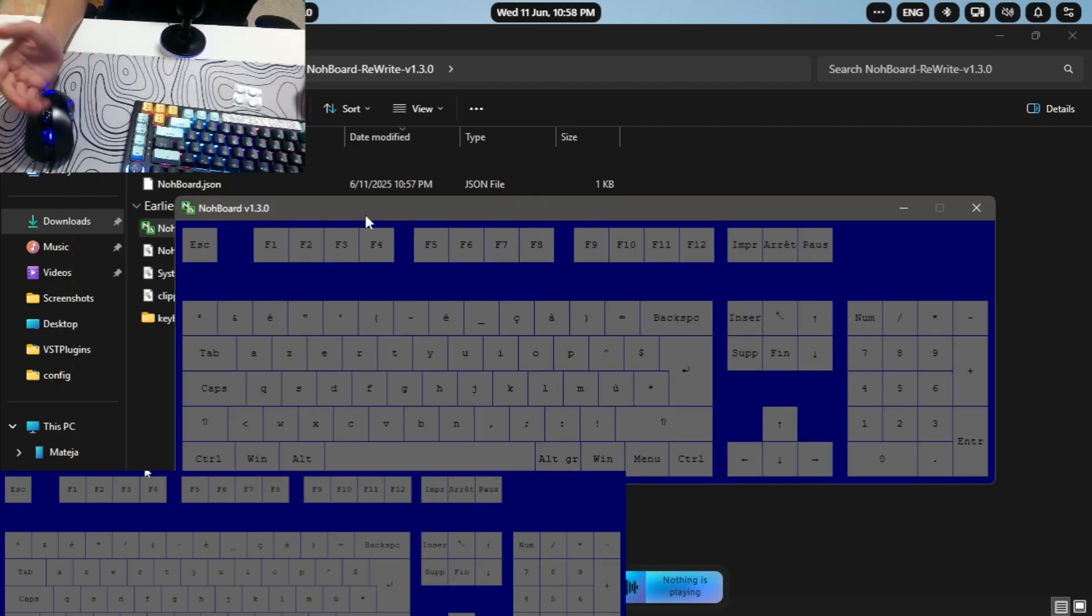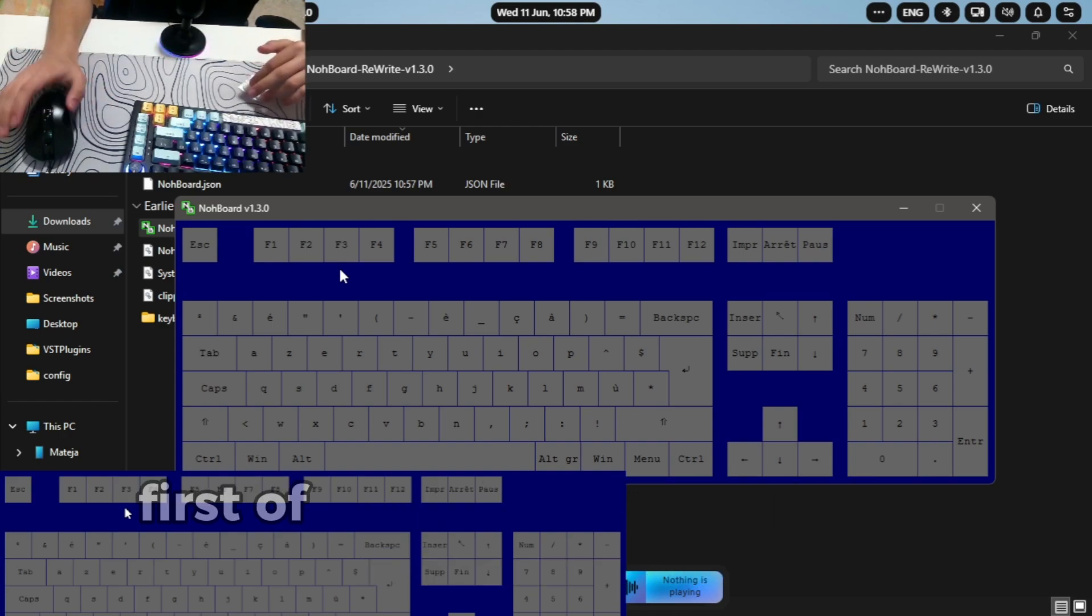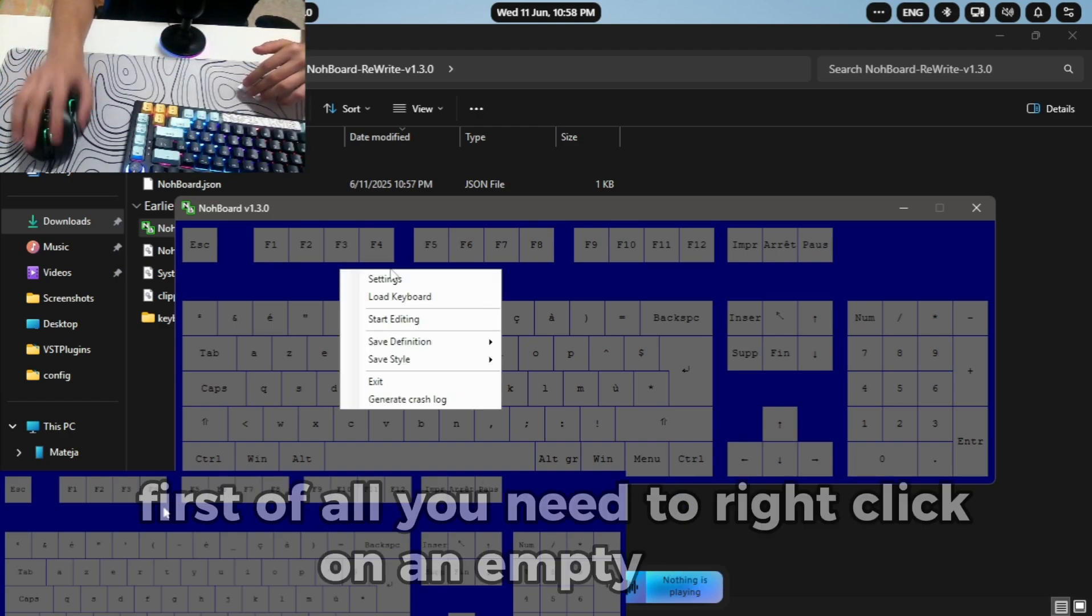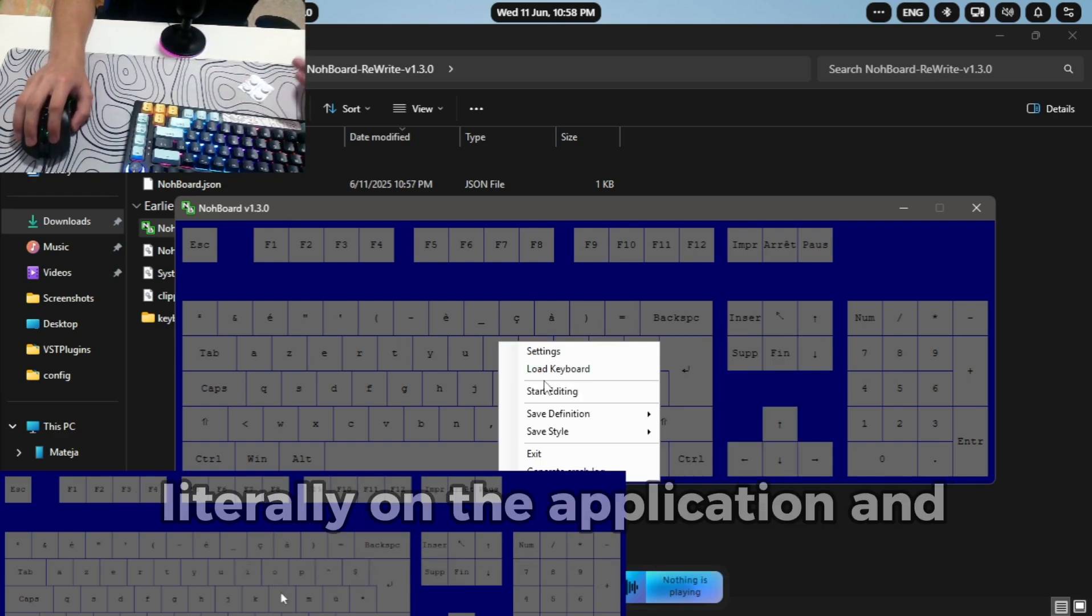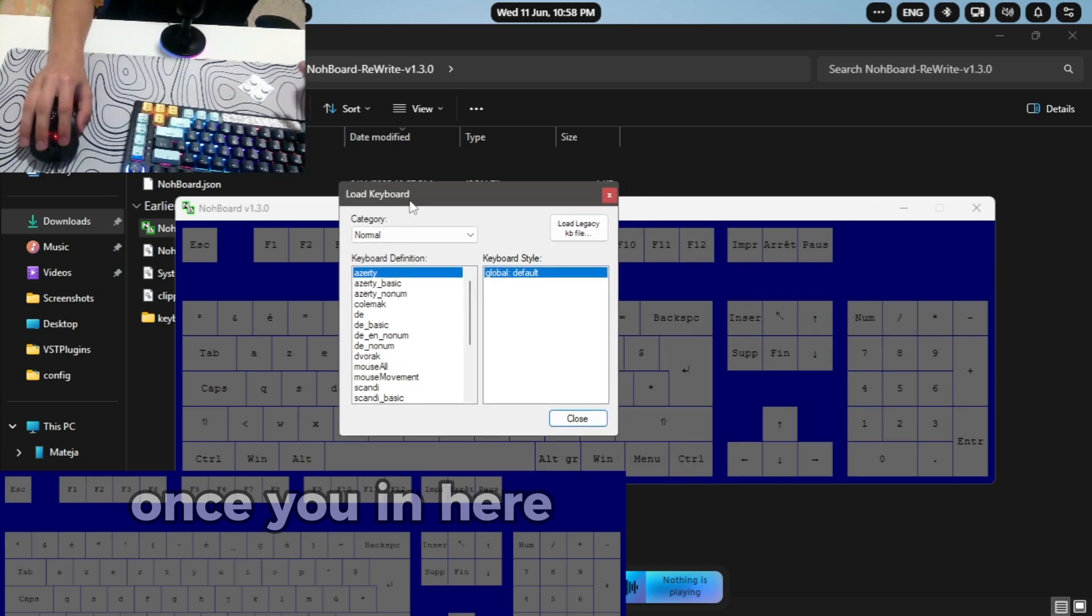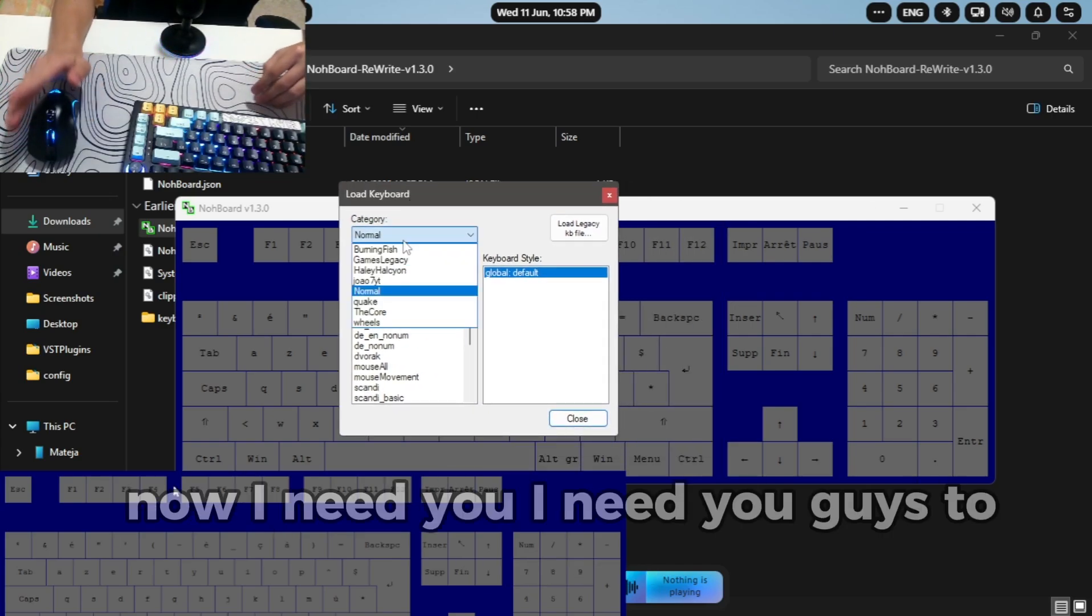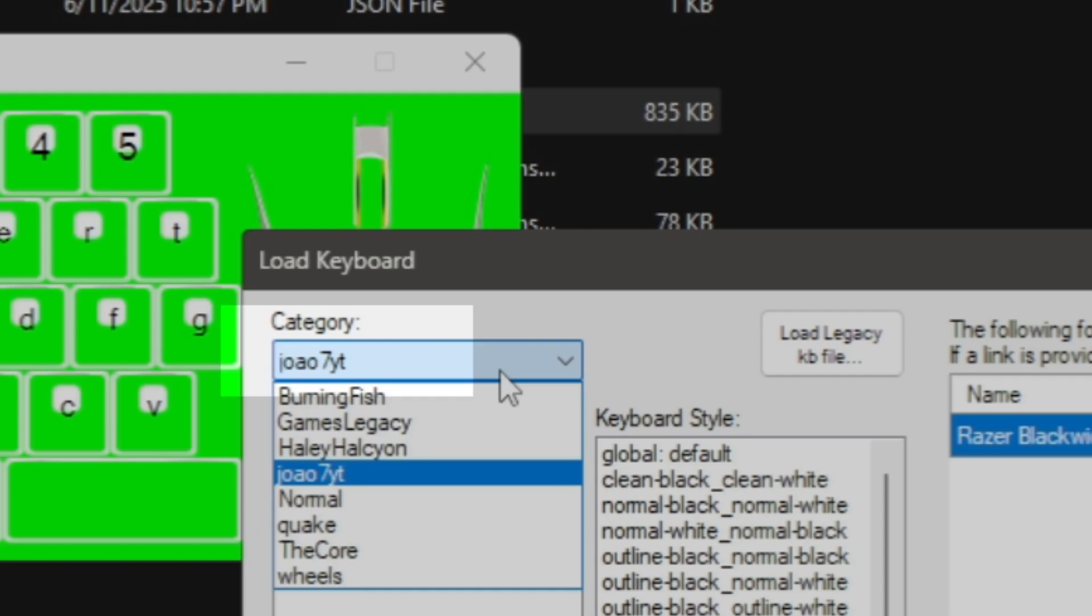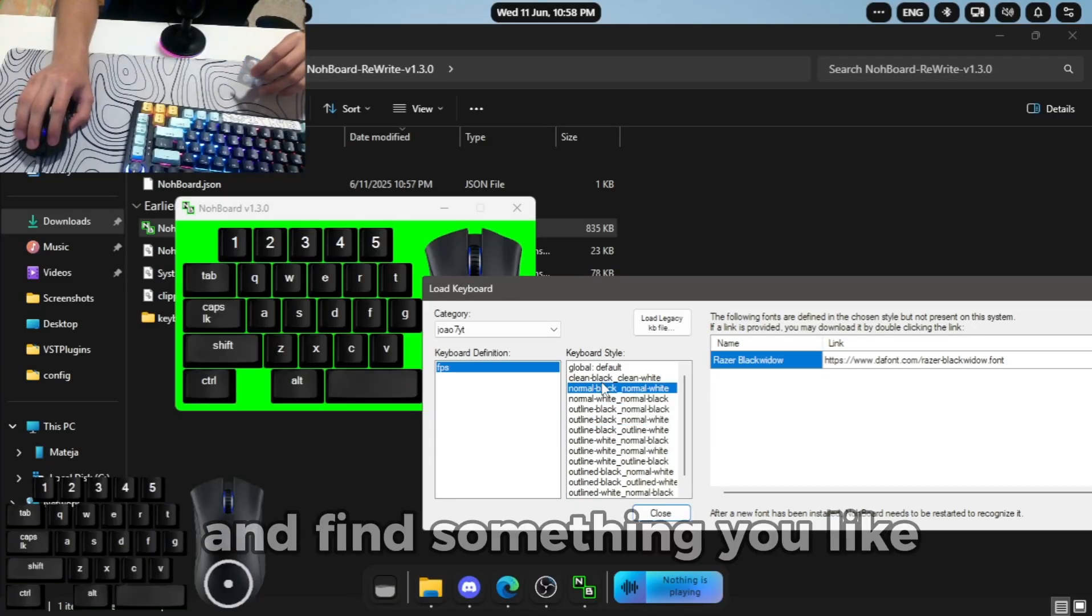So if you want to change to how others look like, first of all you need to right click on an empty space on the application and press load keyboard. Once you're here you'll get this pop out. Now I need you guys to find G-O-A-O-7-Y-T and find something you like. I basically use this one.